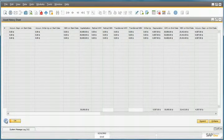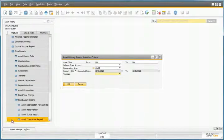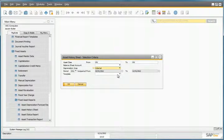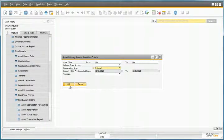If we now go back and select a different Depreciation Area, such as our Internal Depreciation Area, and then run the Asset History Sheet again.